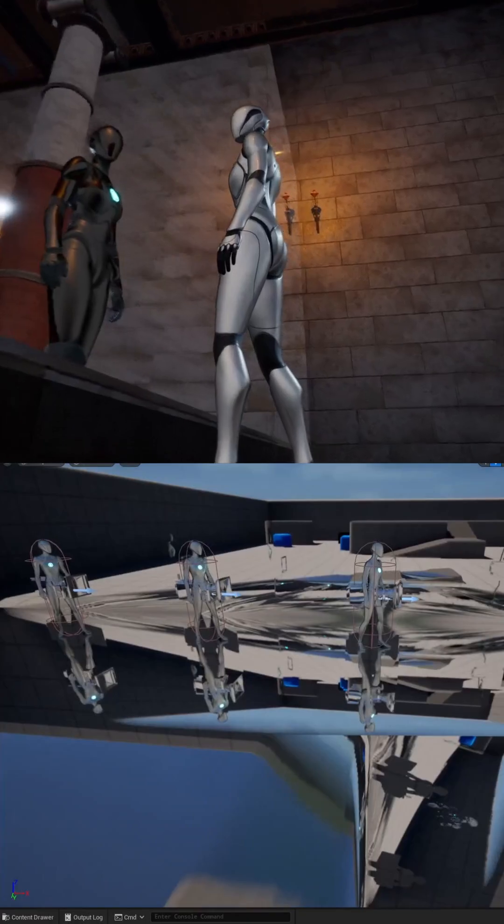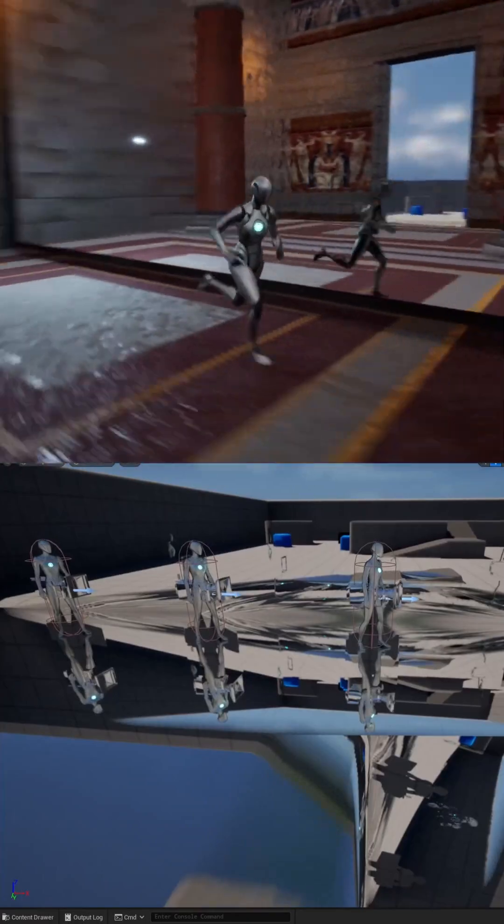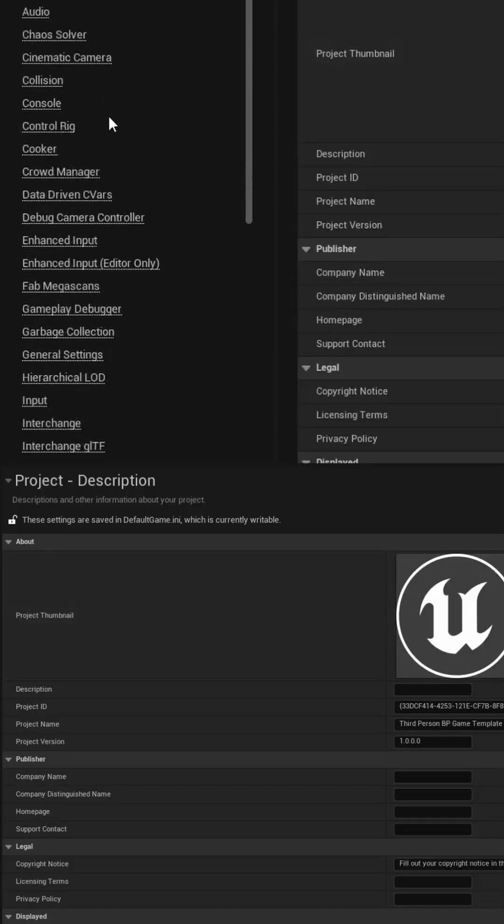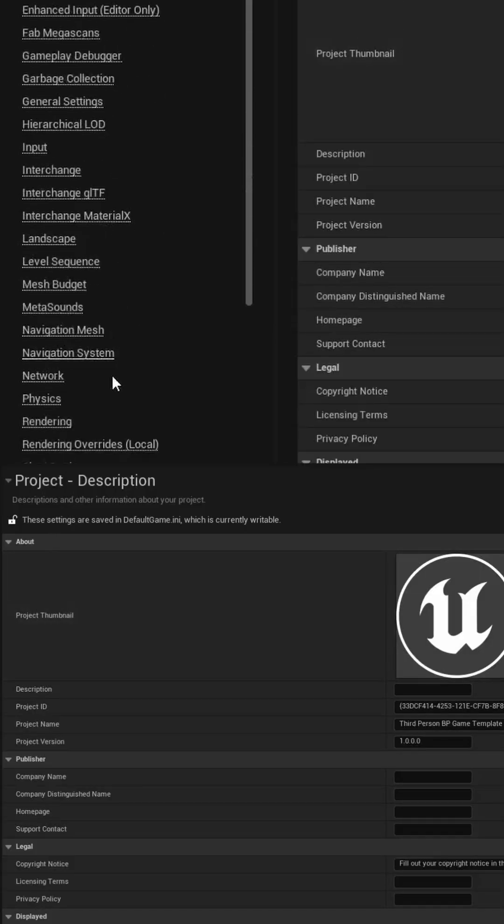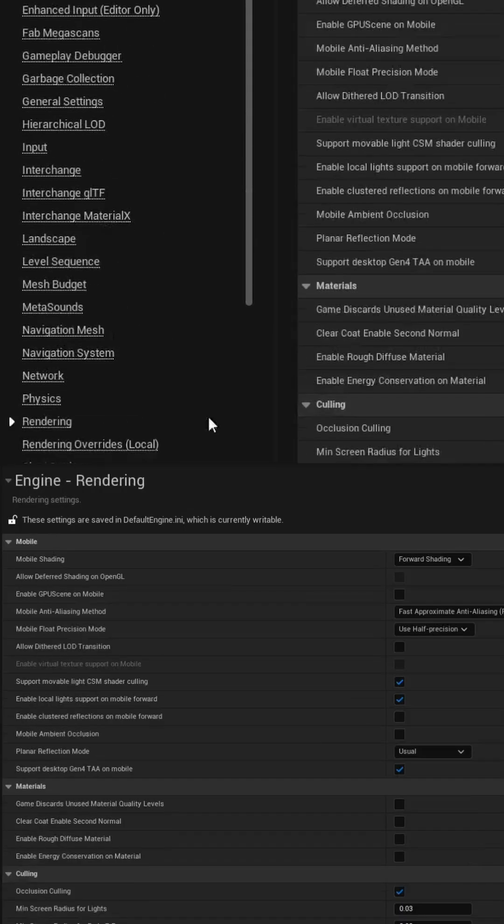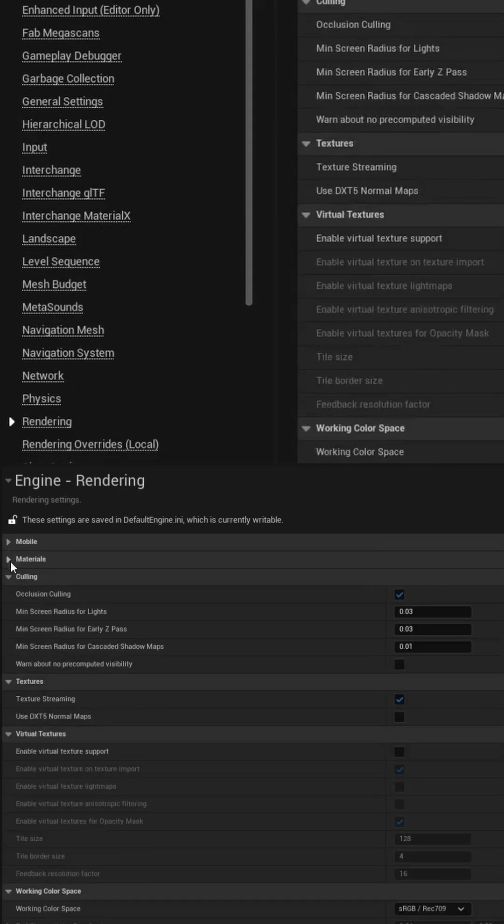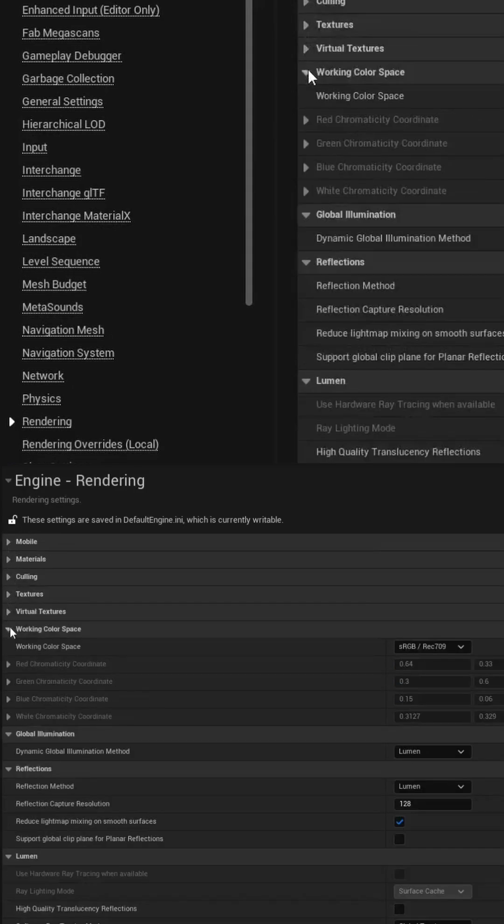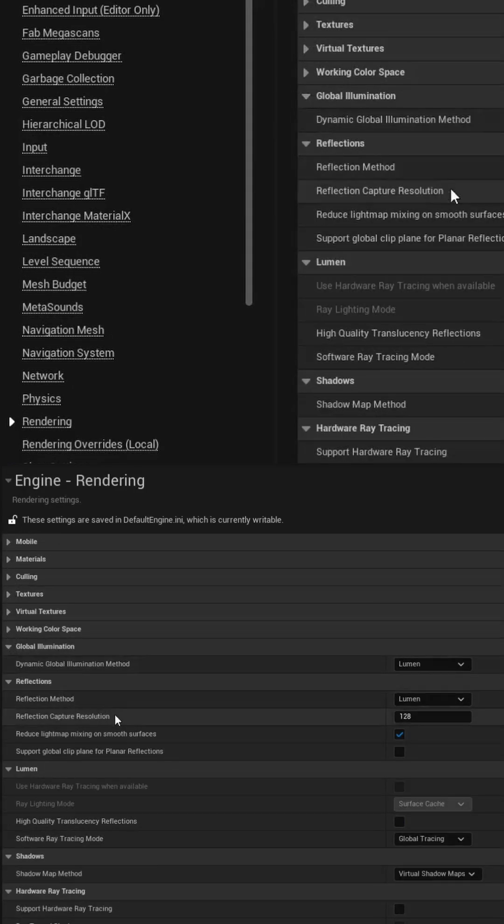So let's go to the project settings, scroll down and find the rendering section, then collapse all the sections until you get to the global illumination and the reflections.